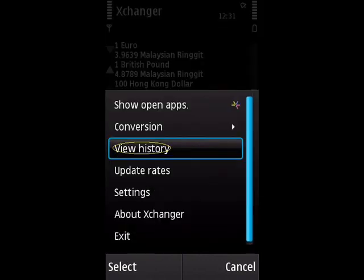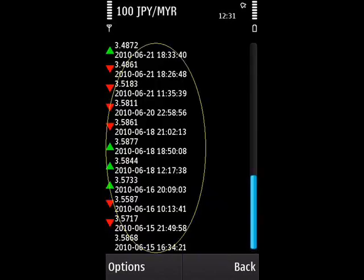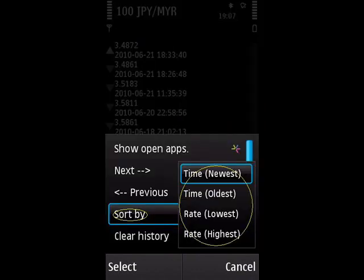Now we want to see the previously updated rates, or the history. To do that, select the conversion you want to see the history for, then choose Options, and then View History. Here is the history. You can sort the history by date or by rate, both ascending and descending. To sort, choose Options, then Sort By, and choose the sort type you want. Choose Back to return to the main screen.